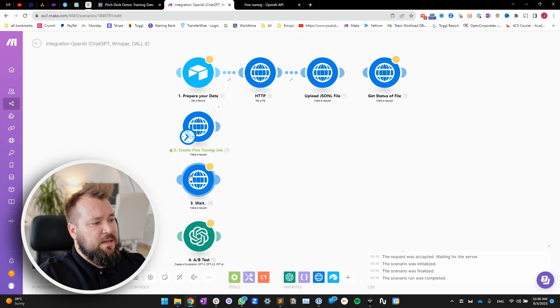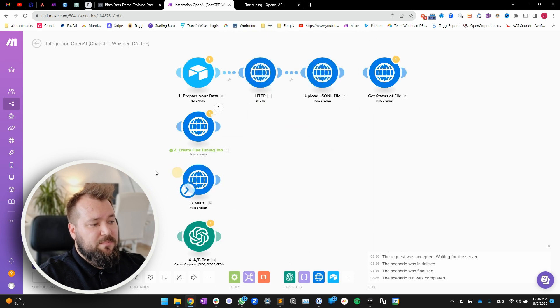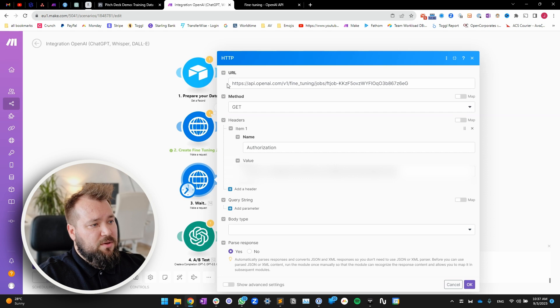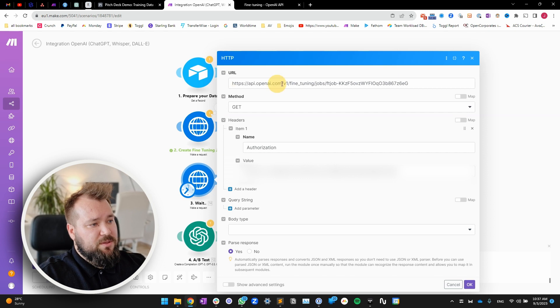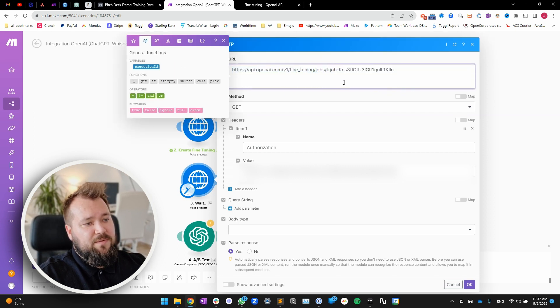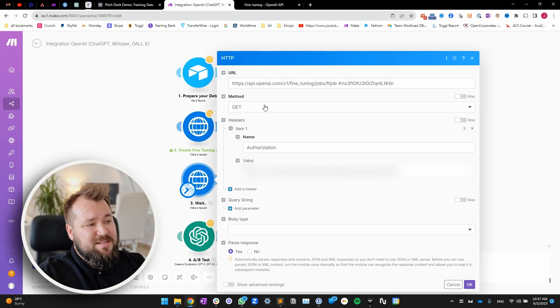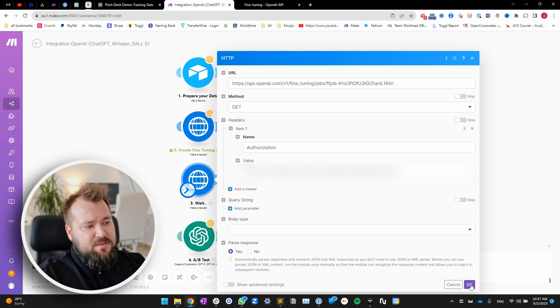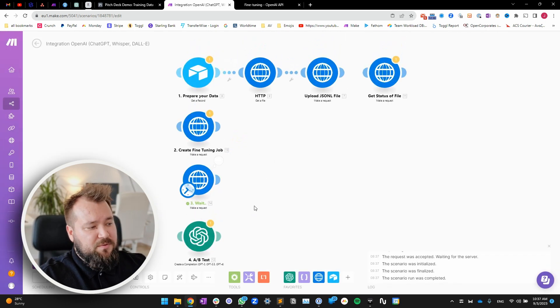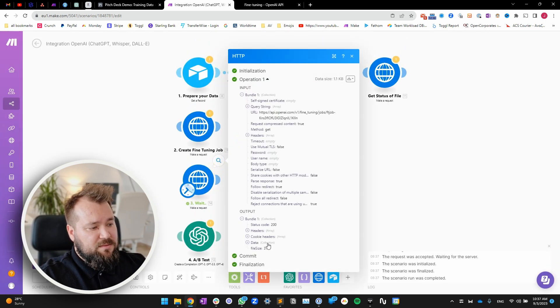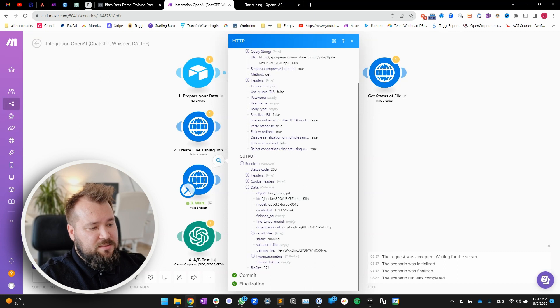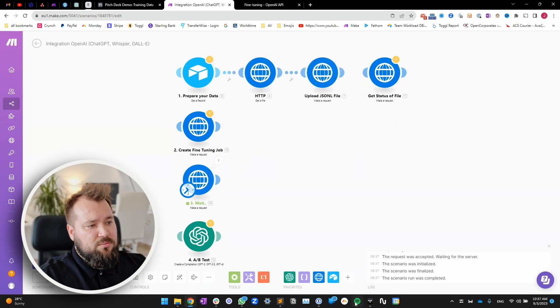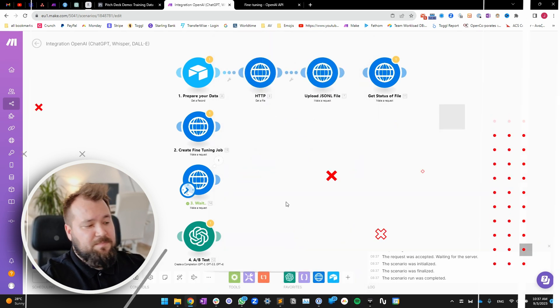Copy this. And then jump into step number three, which is waiting. And here, you can go to this particular URL. And then substitute the fine tuning job ID. This is a GET. Authorization bearer and API key. Everything's the same. Press OK. And run this a few times. And wait until it is processed. I mean, right now this is running. So let's wait a few minutes until this is complete.